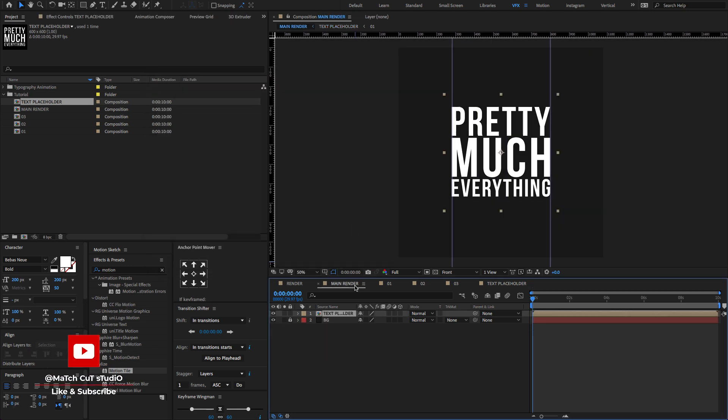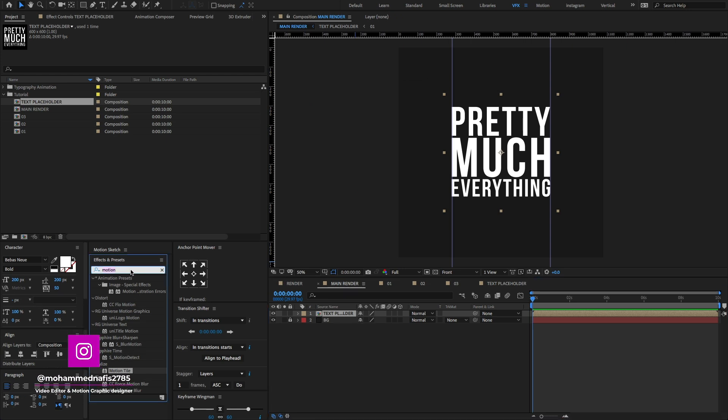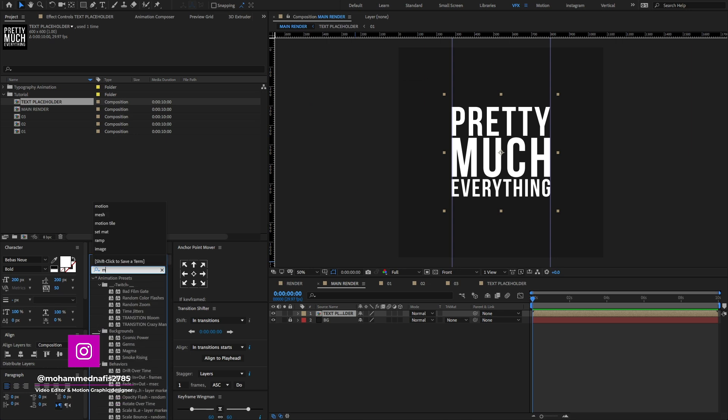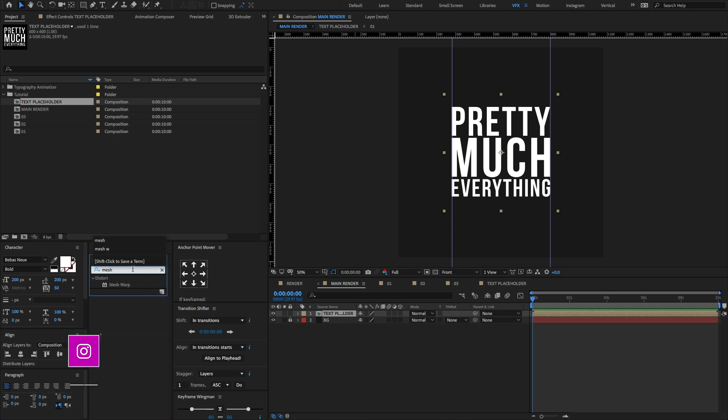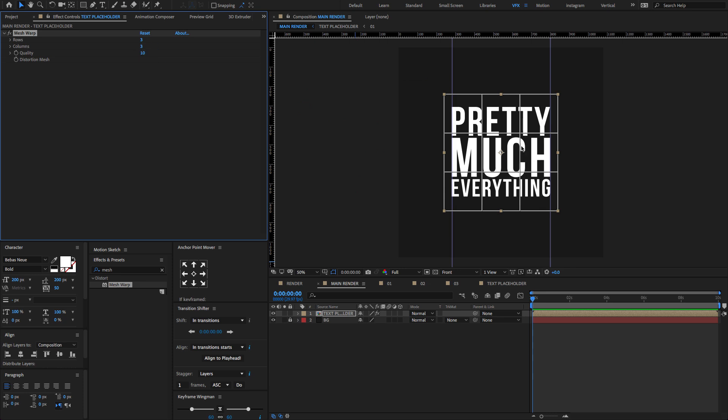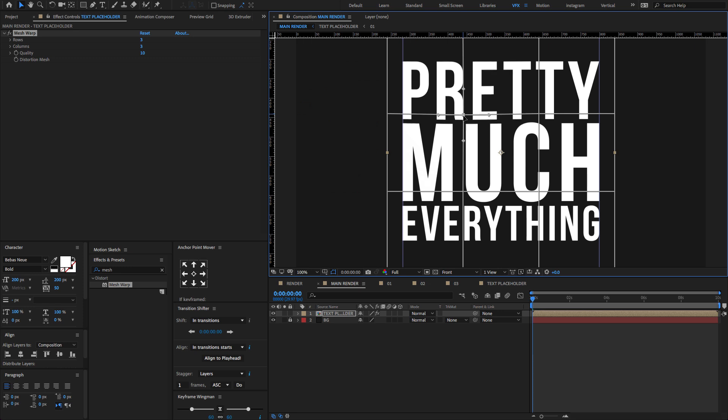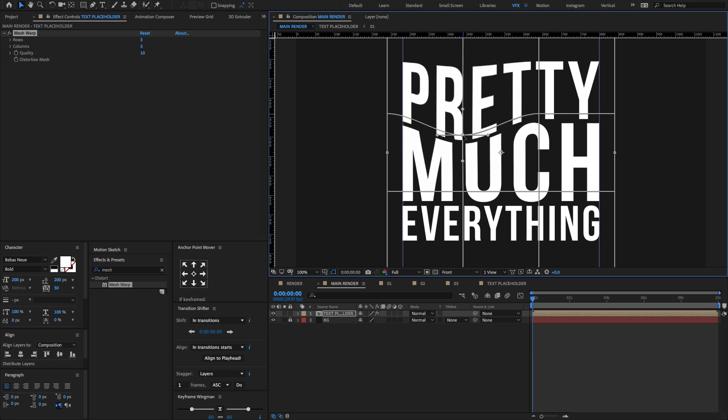Now go to the main render. Select the text placeholder. Go to the effects and presets. Type Mesh Warp and drag and drop on the layer. Set rows to 3 and columns to 3. Change the quality to 10. Now select this point and drag down a little bit. Same you can do the other points and drag down to something like this.